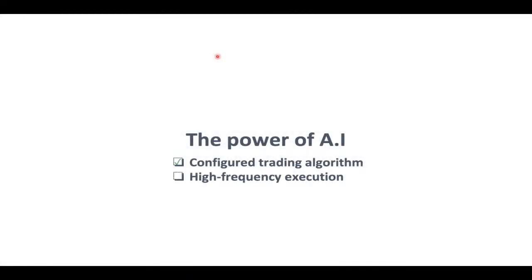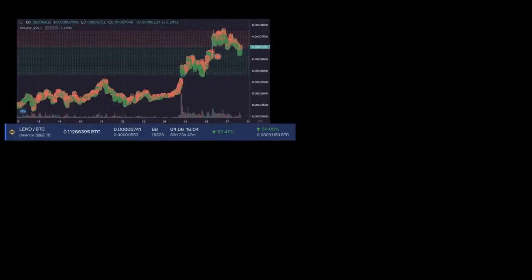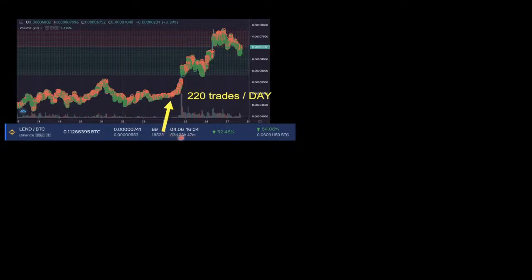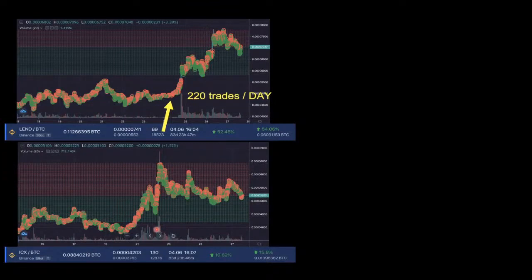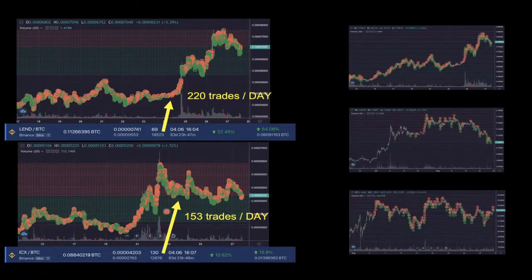With the power of AI, high-frequency execution of trades is now fully automated. In one example, LAND trading to Bitcoin managed 18,500 trades within 83 days — that's 220 trades per day. Another example, ICONtrading to Bitcoin, had 153 trades. The process is essentially never-ending as long as you have a proper configuration and features like the trailing up enabled.